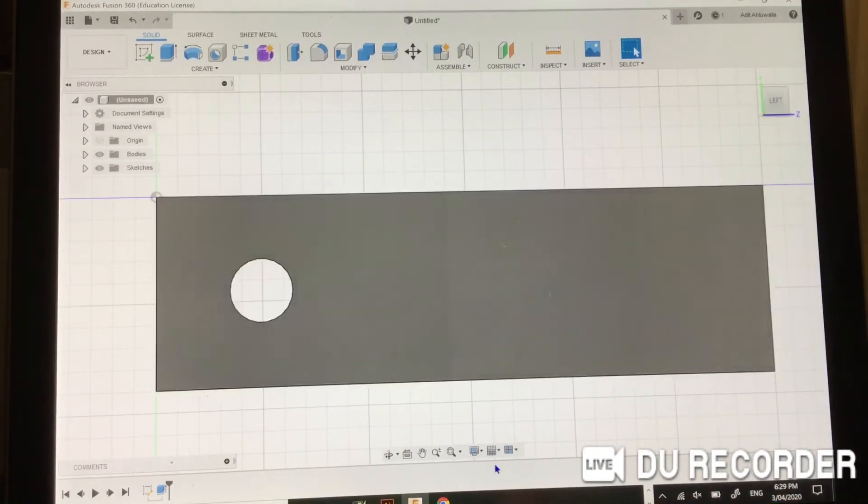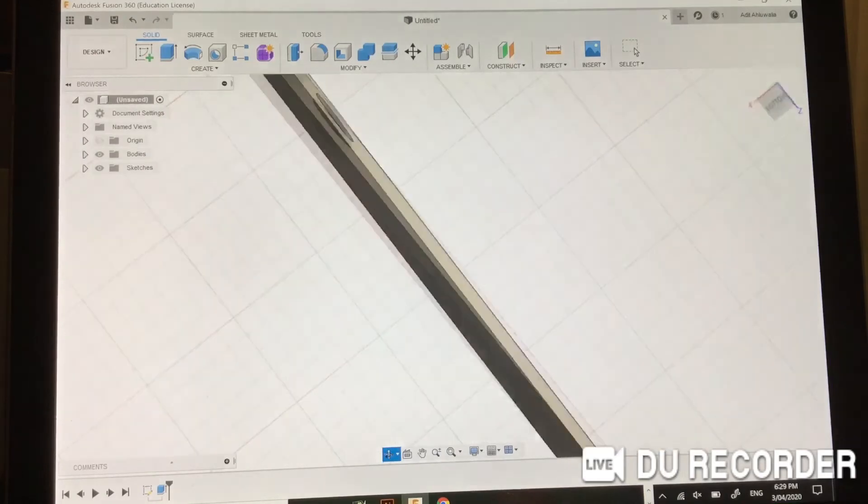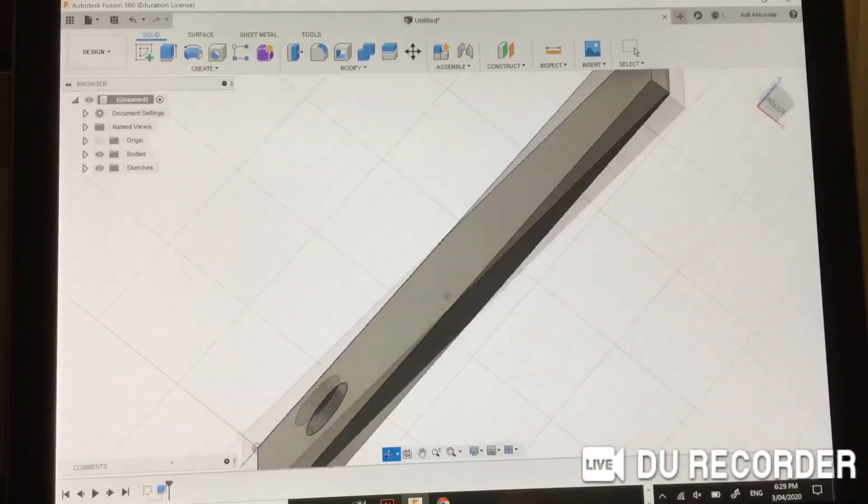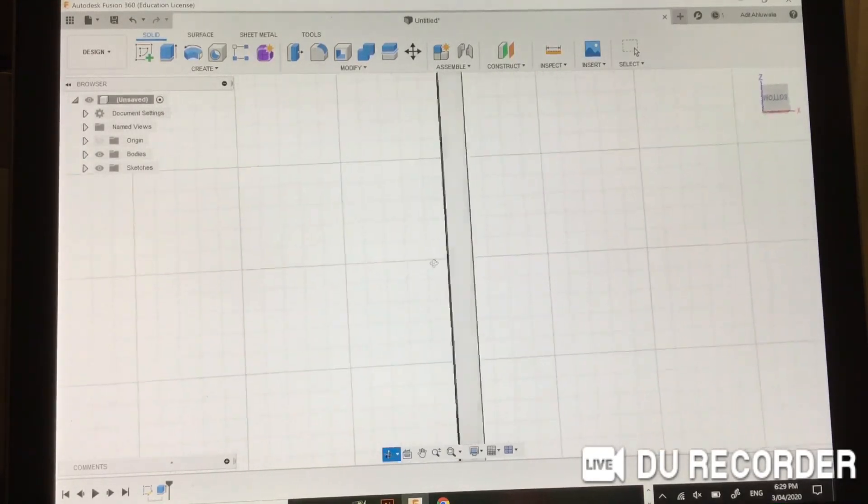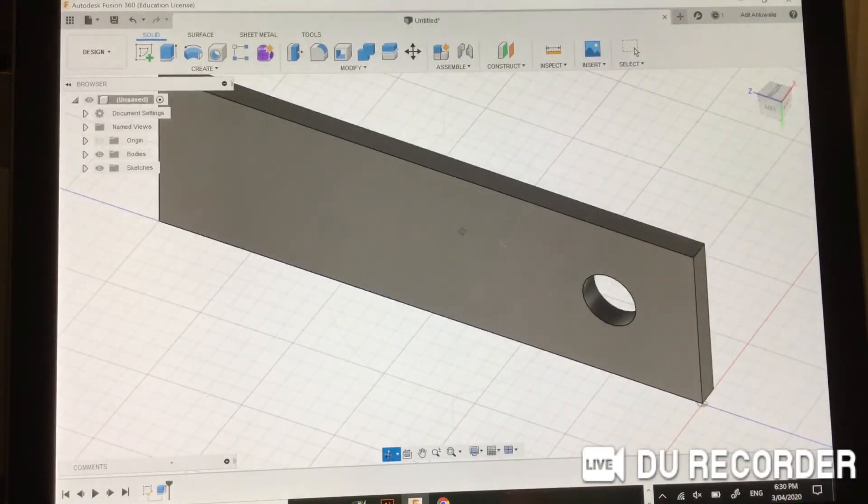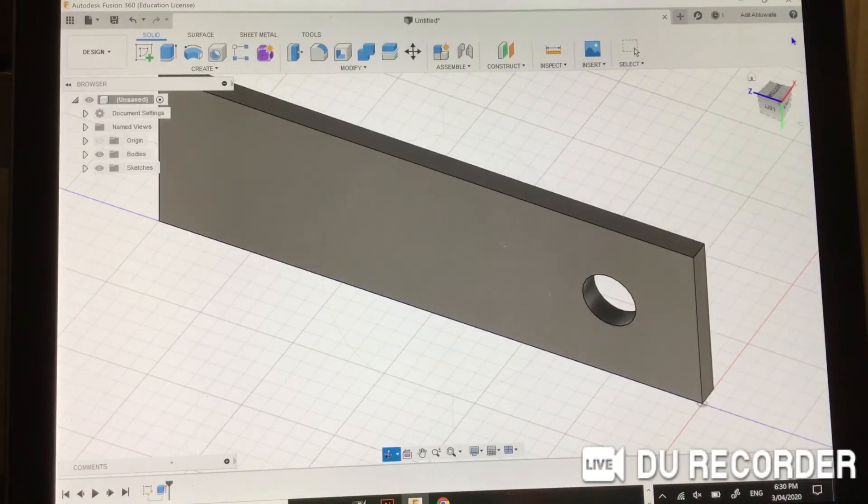Orbit is also in the handy toolbar, and we can just grab this, place around, and move around it. But now you can't get back, so what you do in the top left corner, there's a button which is Home, next to a cube.